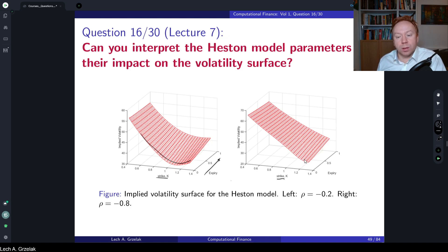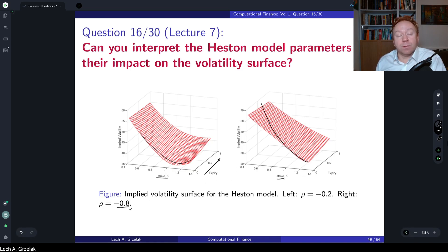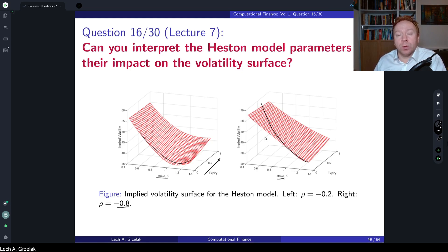One limitation of the Heston model is that although there is skew, it often happens that for short expiries the skew is insufficient — the market could require much more extreme skew. As you can see, we already have minus 80% correlation, and moving to 90% or even 99% may not generate enough short-term skew. This extra skew can be added by considering the Bates model, which adds jumps and provides much more skew for short-term options.